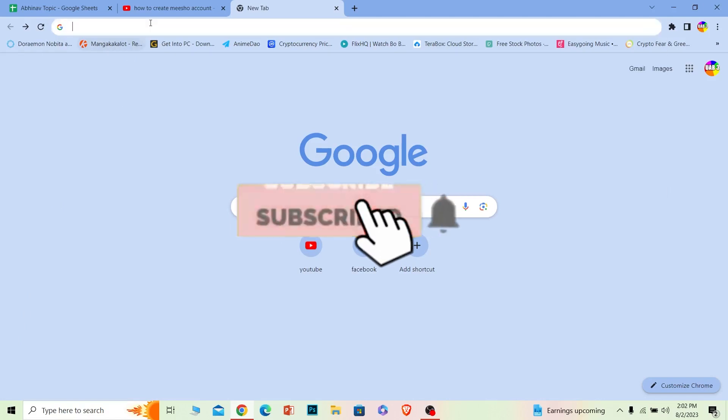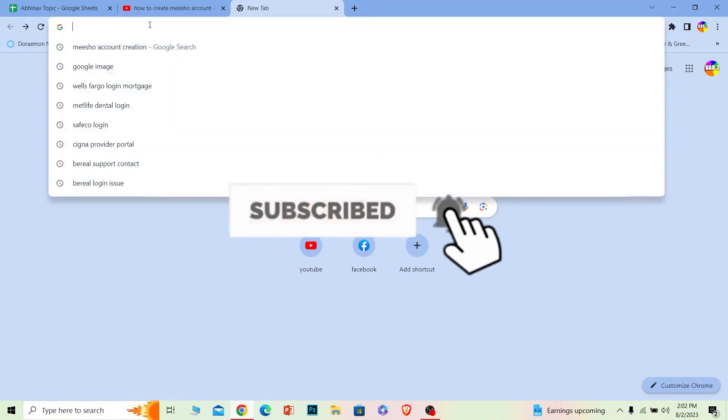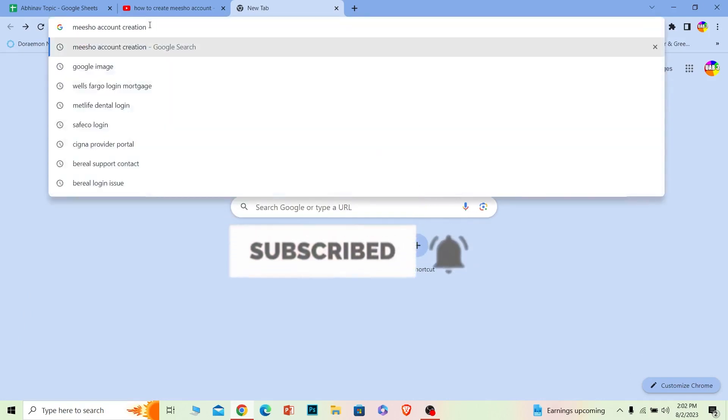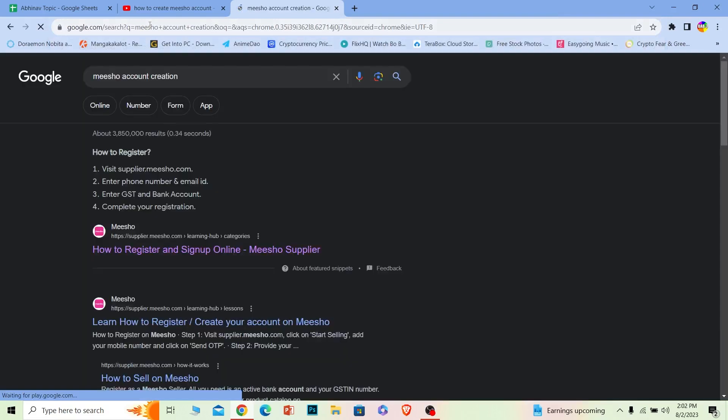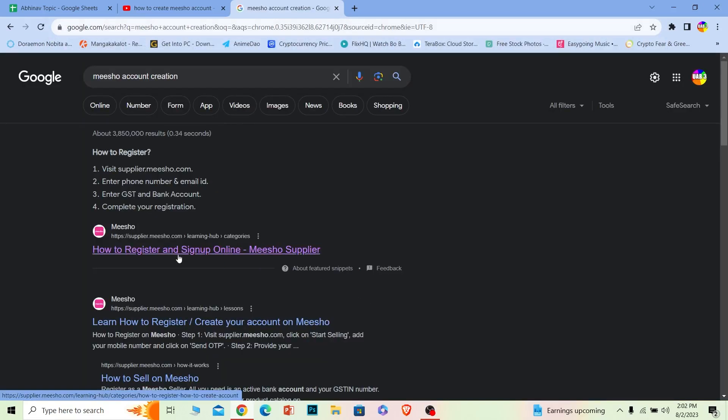Let's move on. First step, you want to search for 'Meesho account creation' just like this. Make sure you search for Meesho account creation. First option: 'How to register and sign up online Meesho suppliers.' You want to click on it.